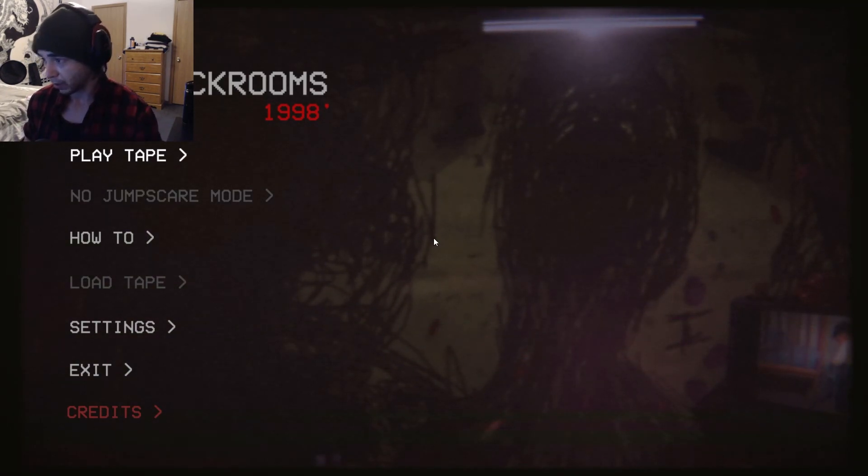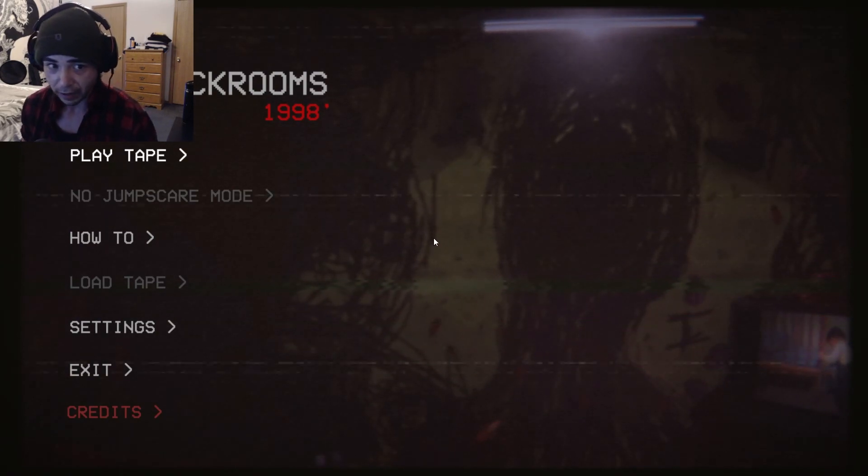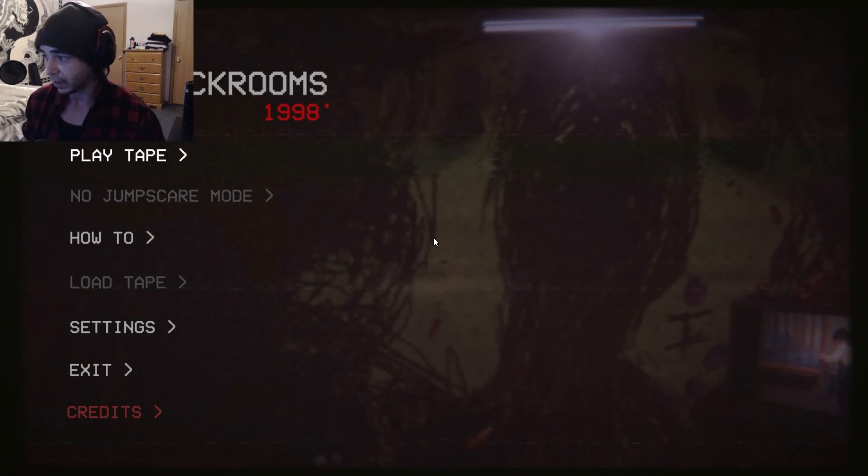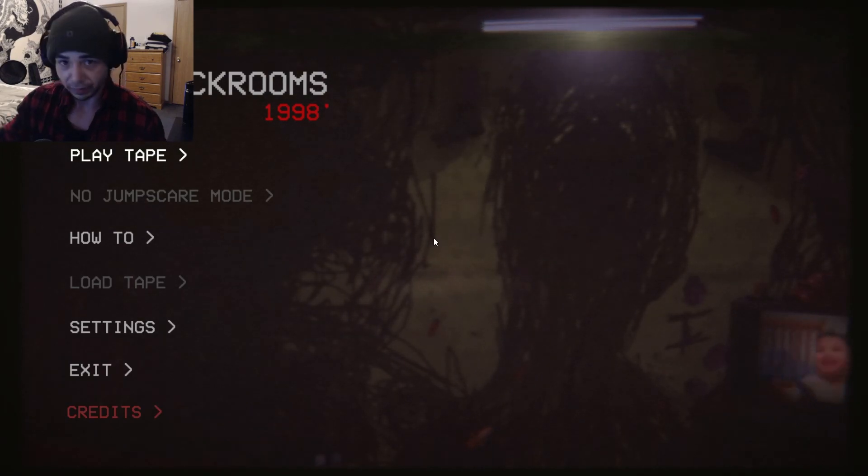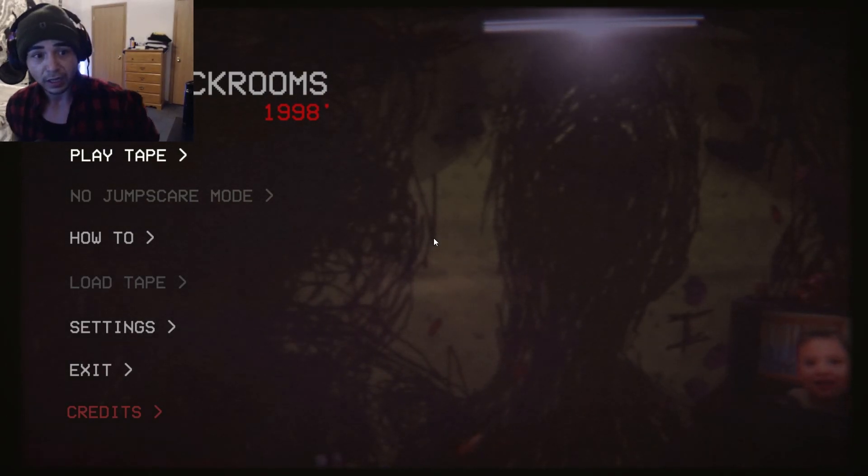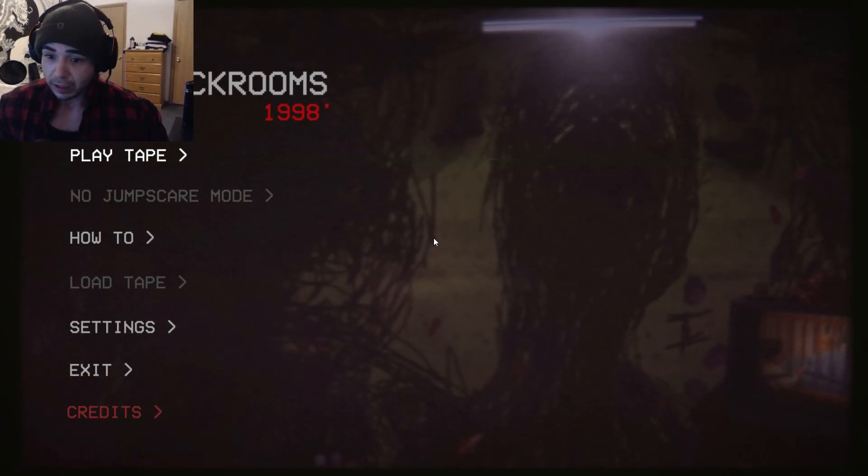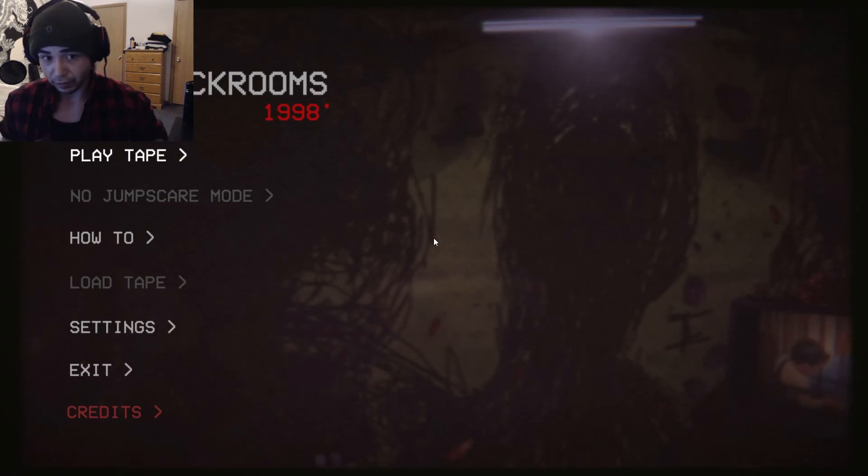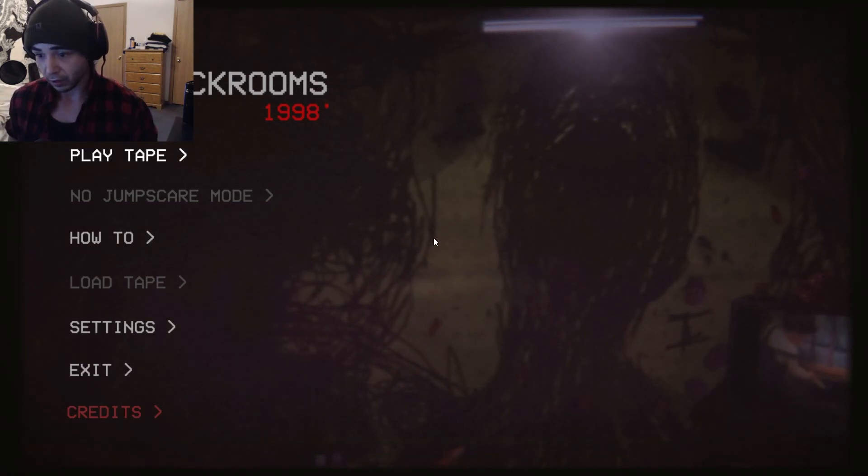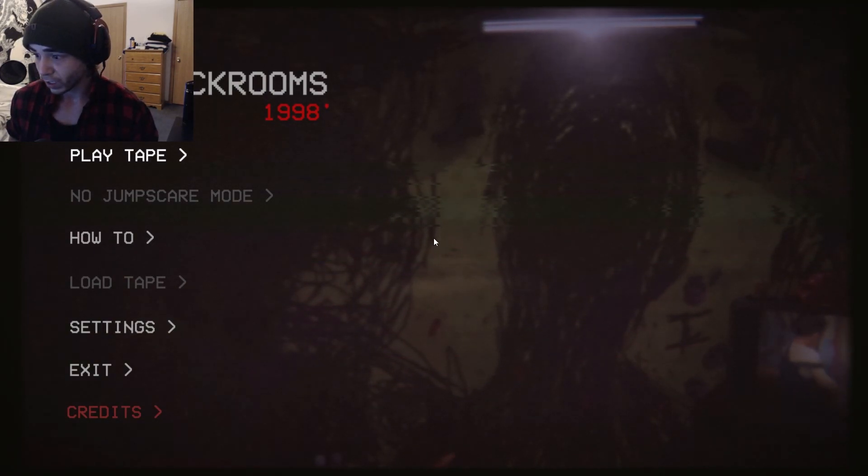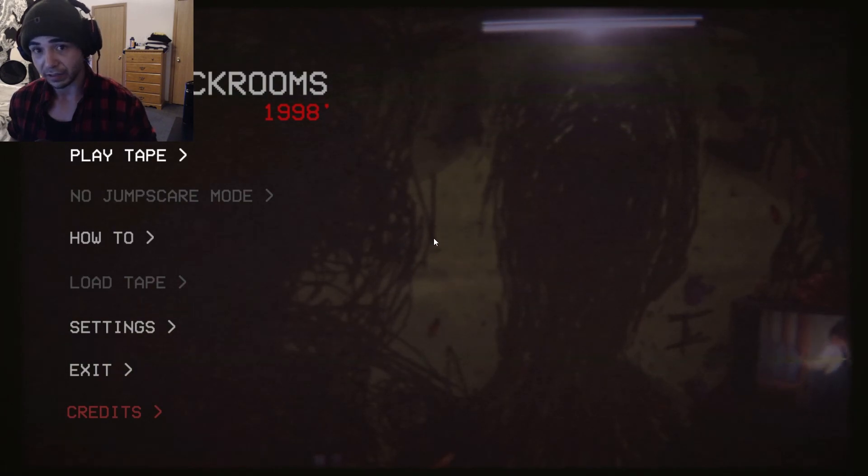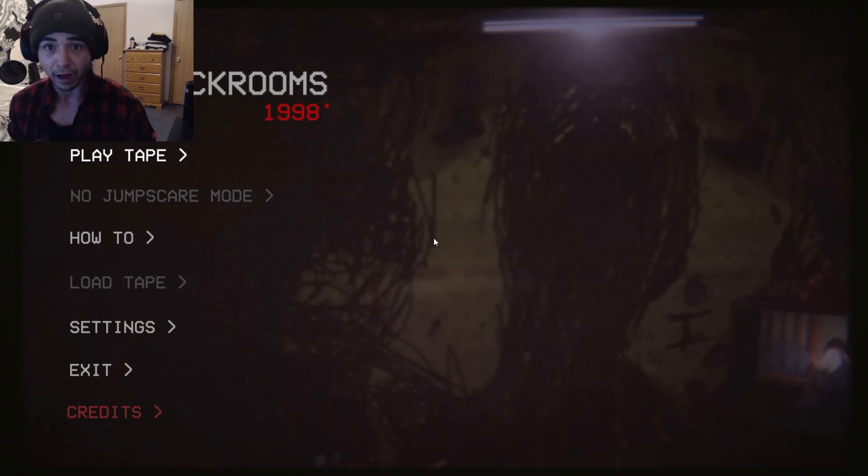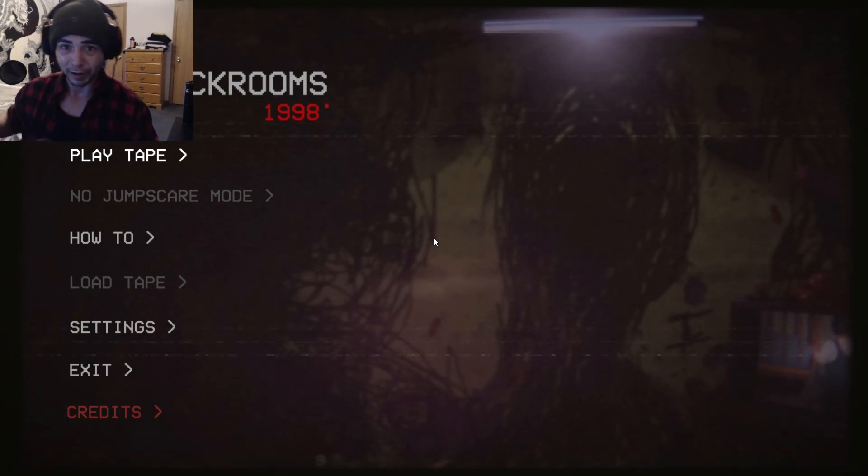So thank you guys so much for watching. I recommend going and checking out this game yourself, The Backrooms 1998. I'll leave a link of the game in the description of this video if you want to go give it a shot. I hope to play more games like this in the future. More Backrooms games. They're really fun. And yeah, so if you made it to the end of this video, I appreciate you. I'll see you in the next video. Bye bye.